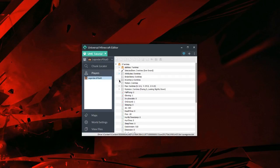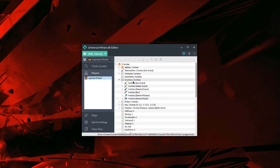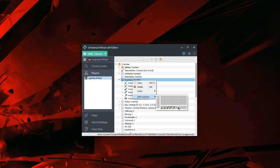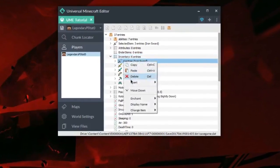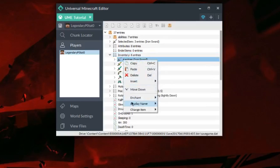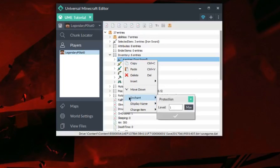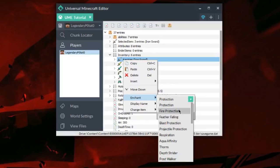As you can see, all our items are here. We can also look at it visually using the inventory quick mod. We're going to right-click on it and go to Enchant, which is going to let us quickly add enchantments without having to know the NBT format.